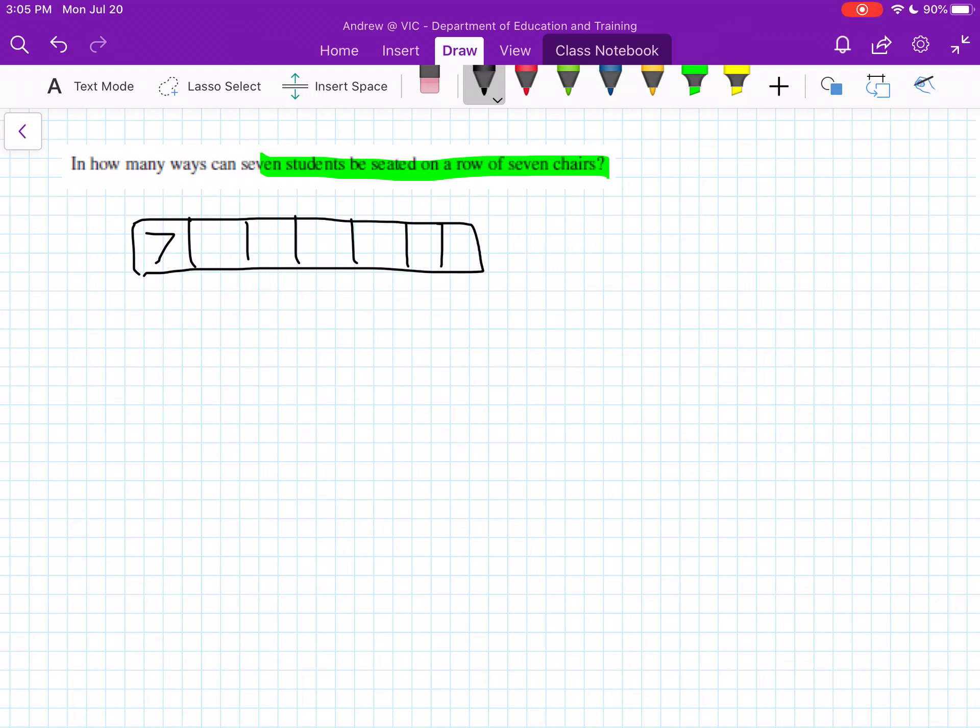This is 6, so you've got 2 people that have been chosen, we have 5 left and so forth. Until we only have one selection left at the end.